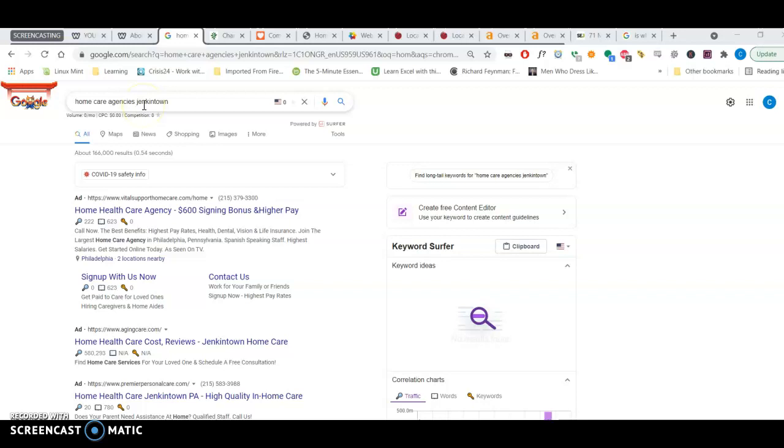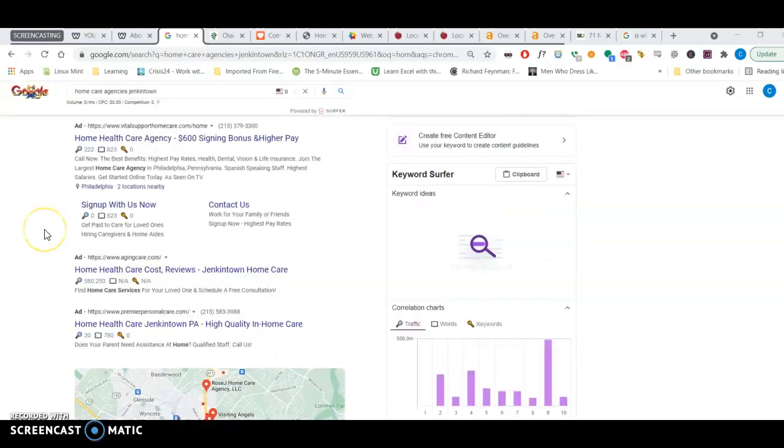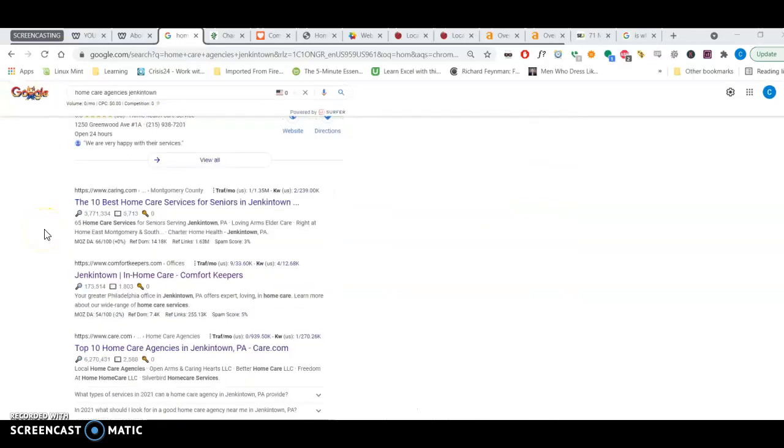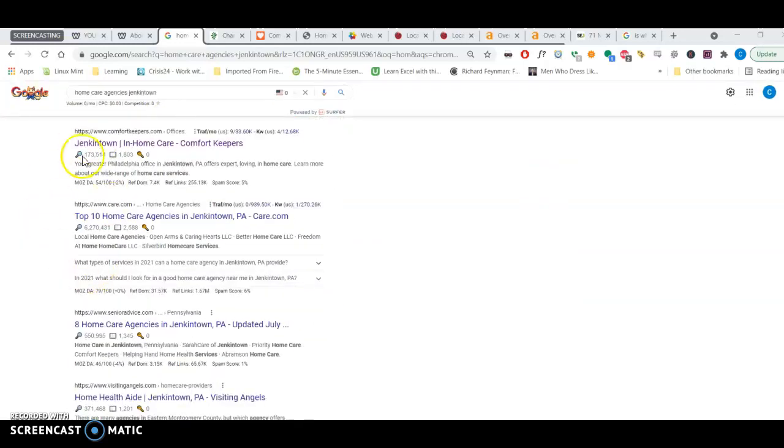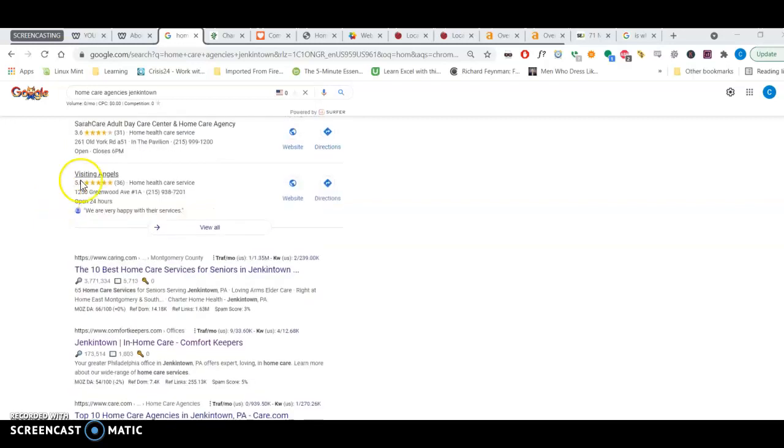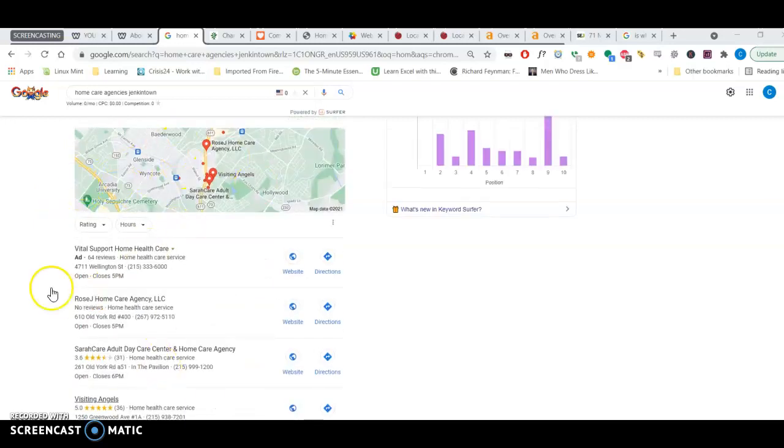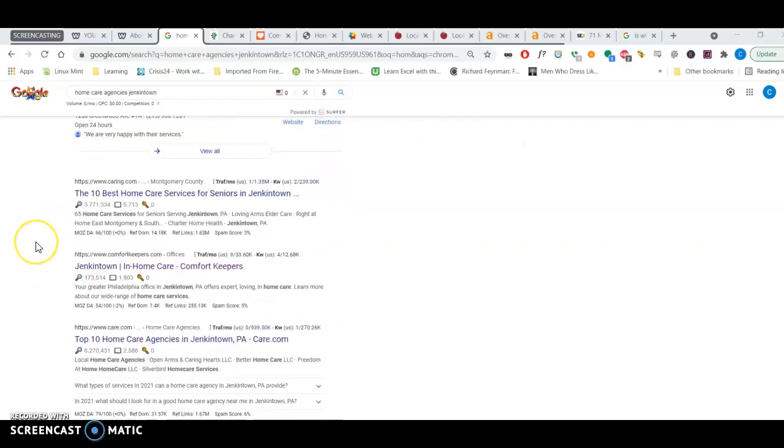This is a typical search anyone would do if they were looking for home care agencies and were in Jenkintown. I notice you're not anywhere in the top organic results or in this map pack area, which I'll get into in a few minutes.